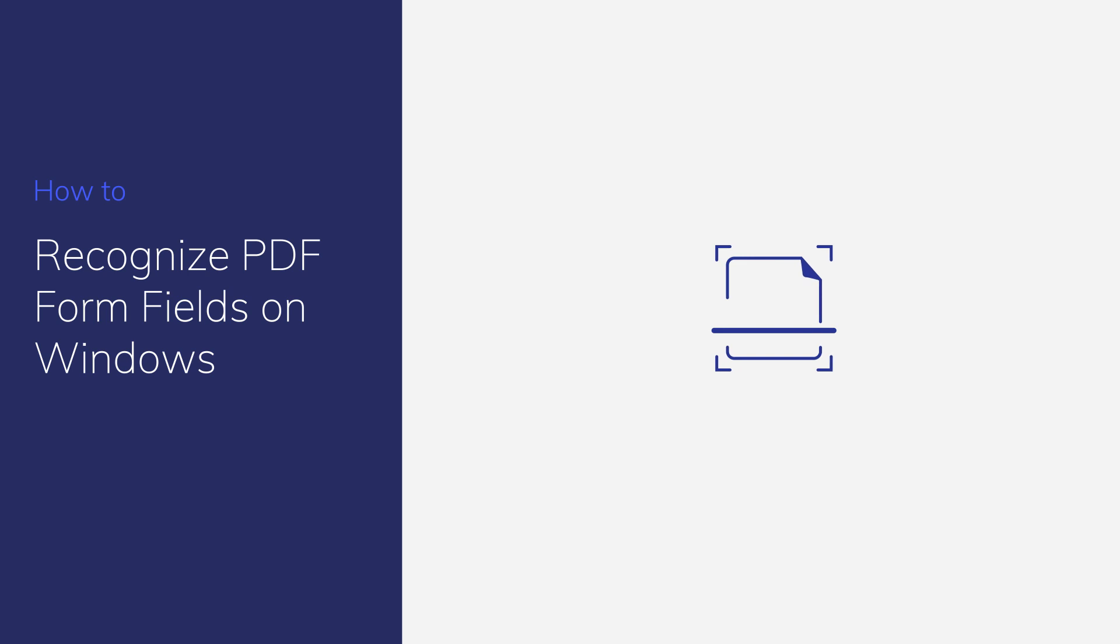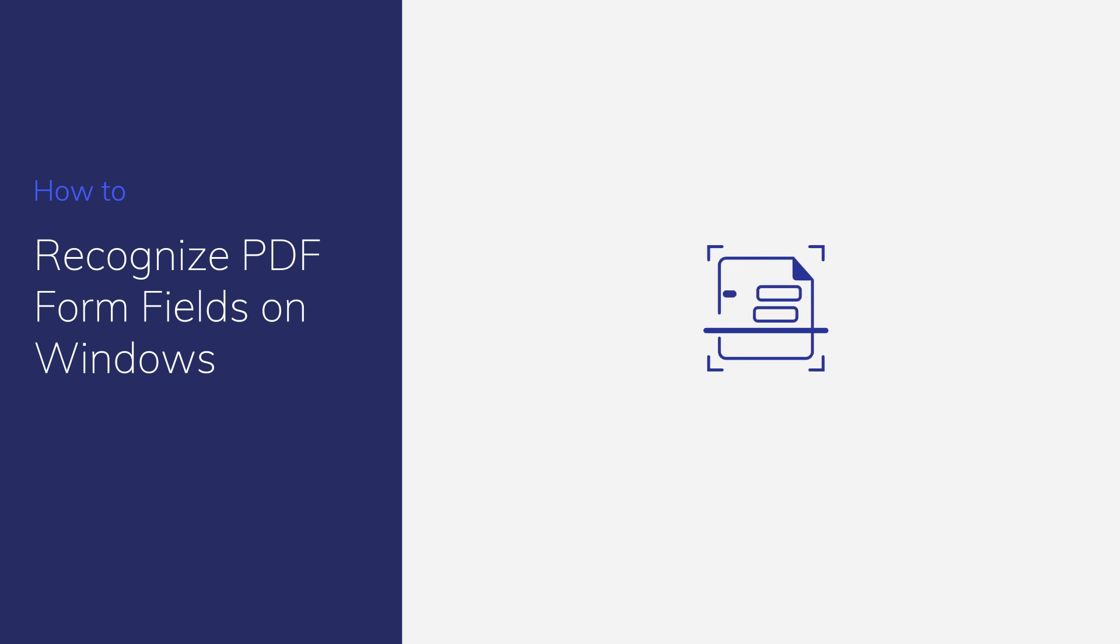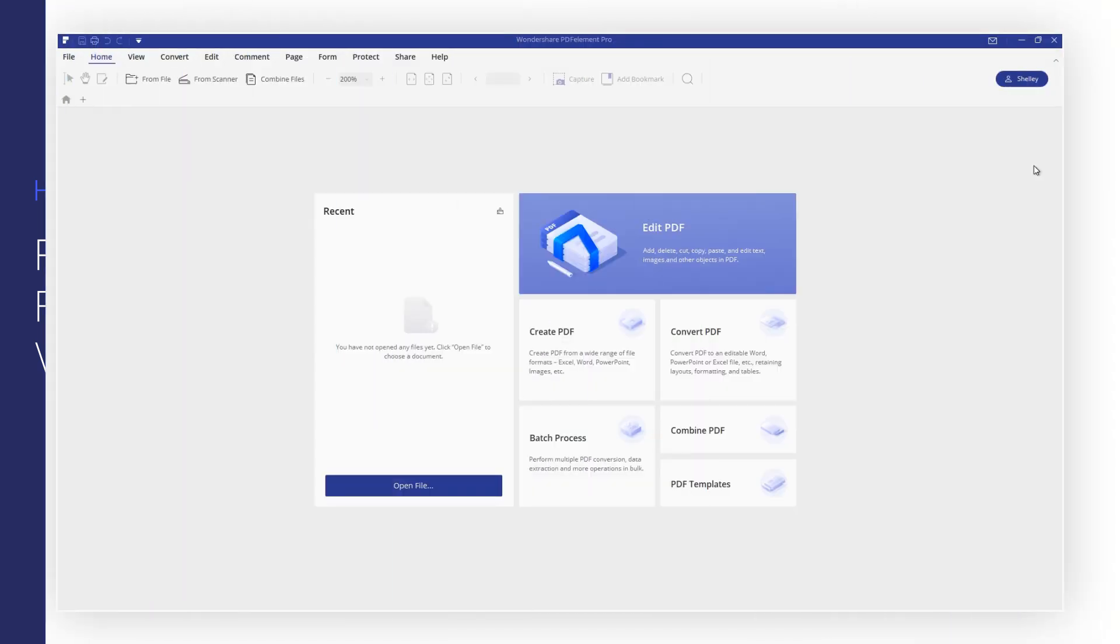In this video, I'll show you how to transform your old forms created in Word or Excel into interactive, fillable PDF forms effortlessly using the PDFelement Automatic Form Recognition Tool on Windows.